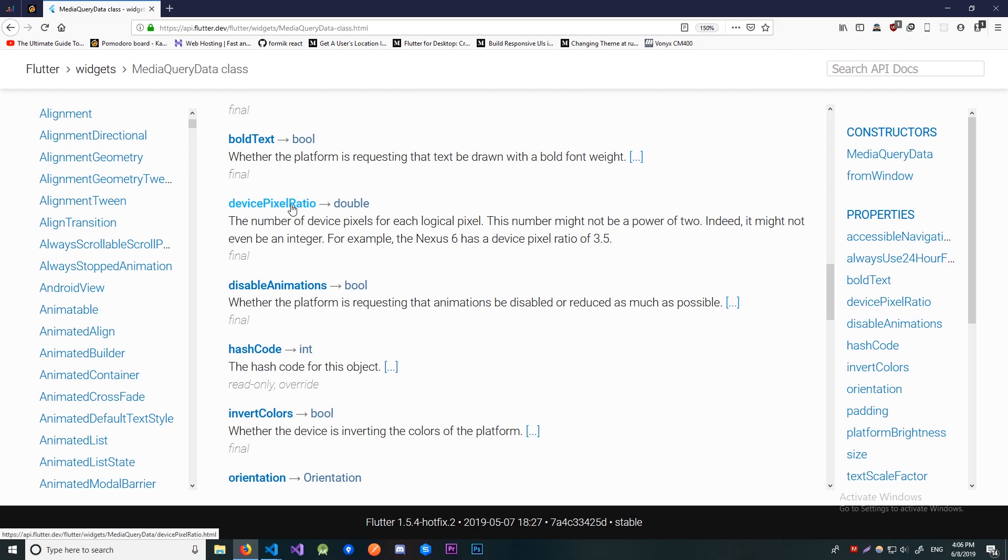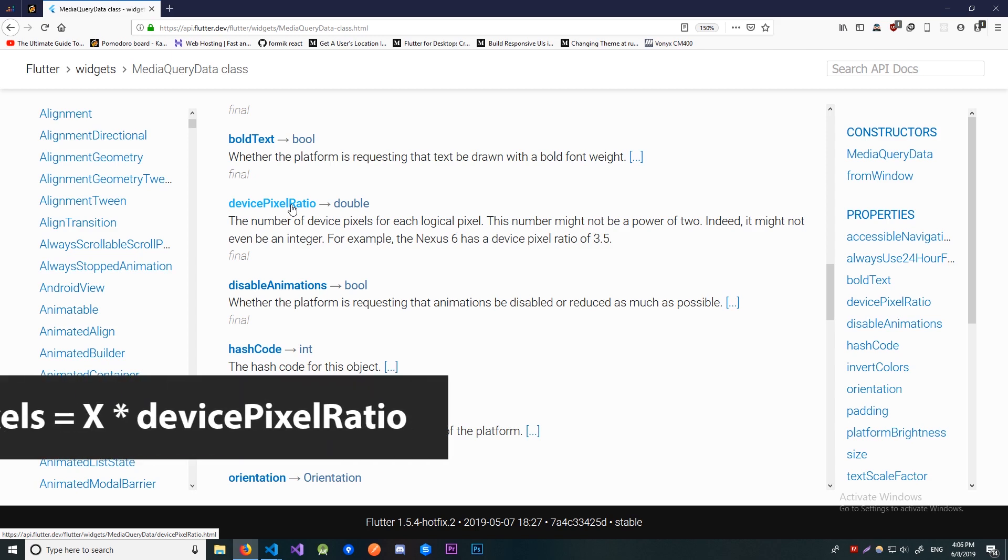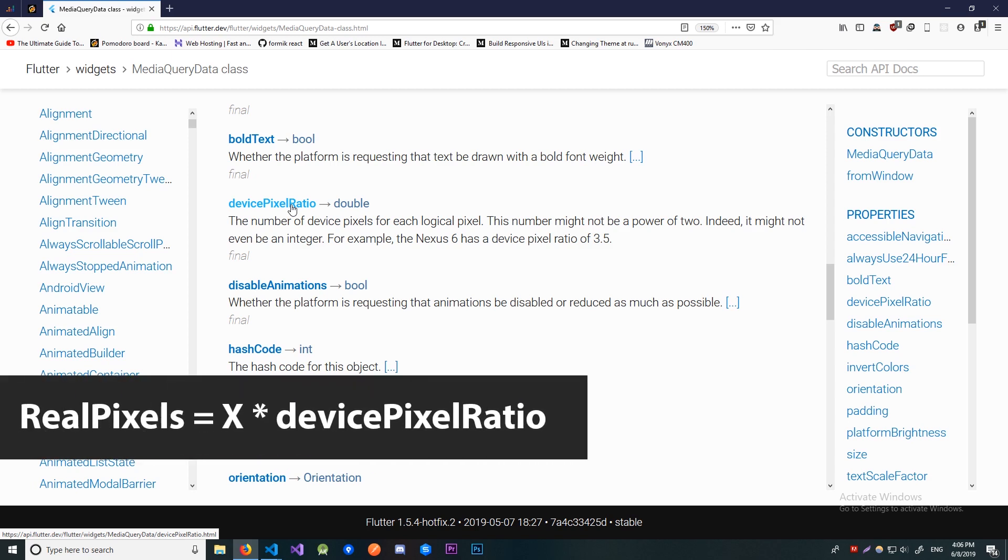But you may ask yourself a question, what is a logical pixel? Well a logical pixel is when you set the height and the width of something to x. X is the amount of logical pixels it's going to take up. And to get the number of real pixels it's going to take up on a certain device we just multiply that x by the device pixel ratio that we get from this media query.